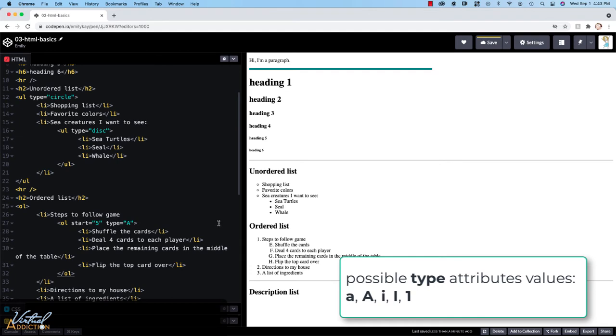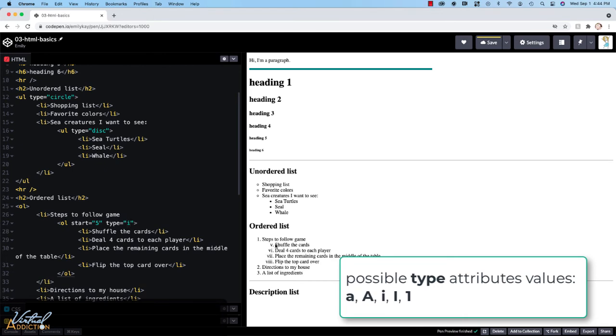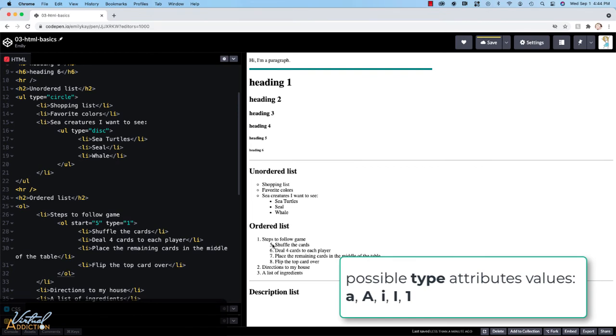We can also use Roman numerals. So once again, if we use an uppercase I, it'll display with uppercase Roman numerals. And if we use a lowercase I, it will display with lowercase Roman numerals. And finally, you could just put a one in there, which will set it back to the default values. That's obviously not needed if you just want it to display numerically.